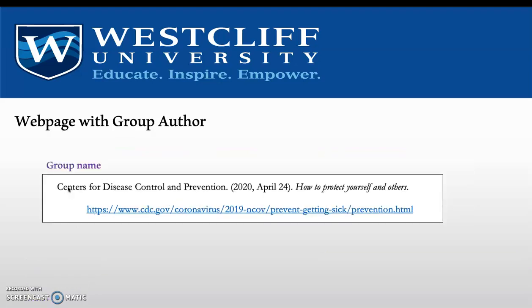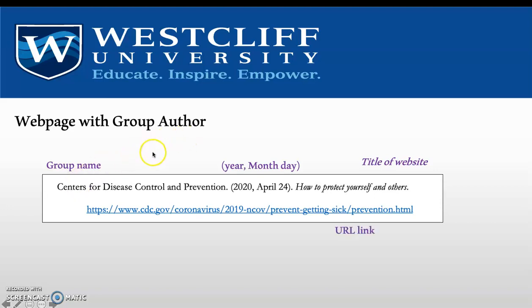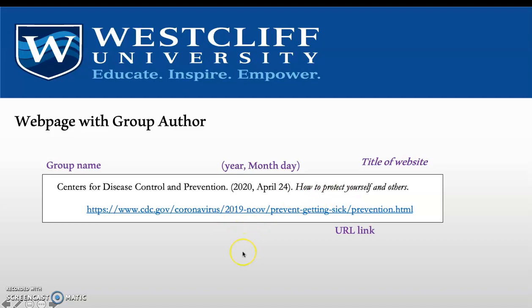If there is a group author, we start with the group name, followed by year, month, and day. The title of the website is again italicized and in lowercase, followed by the URL link. If there is no author, the title moves into the author position — so it starts with the title, followed by the date, followed by the site name, and then the URL link.